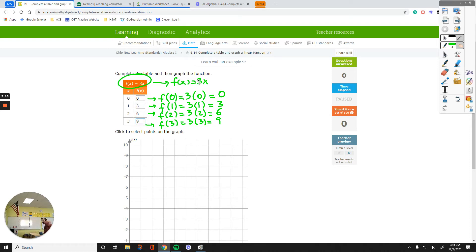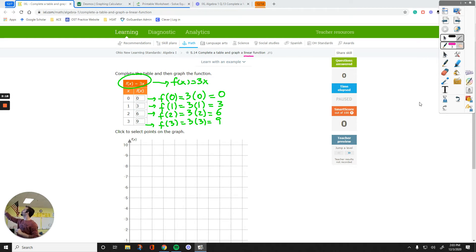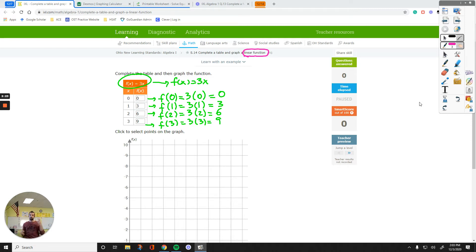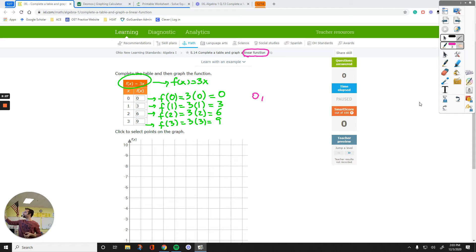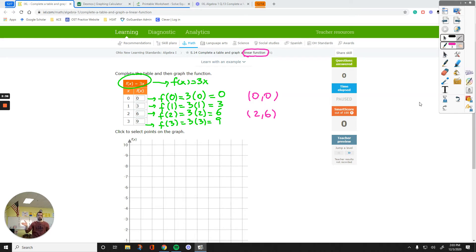So since I know that I'm dealing with a linear function, it's going to be a straight line. That means all I need is two points. You can pick any of these two points, like 0, 0, and pick another one, 2, 6. It doesn't matter which two points you select, because all of the other points are going to lie on this line anyways.